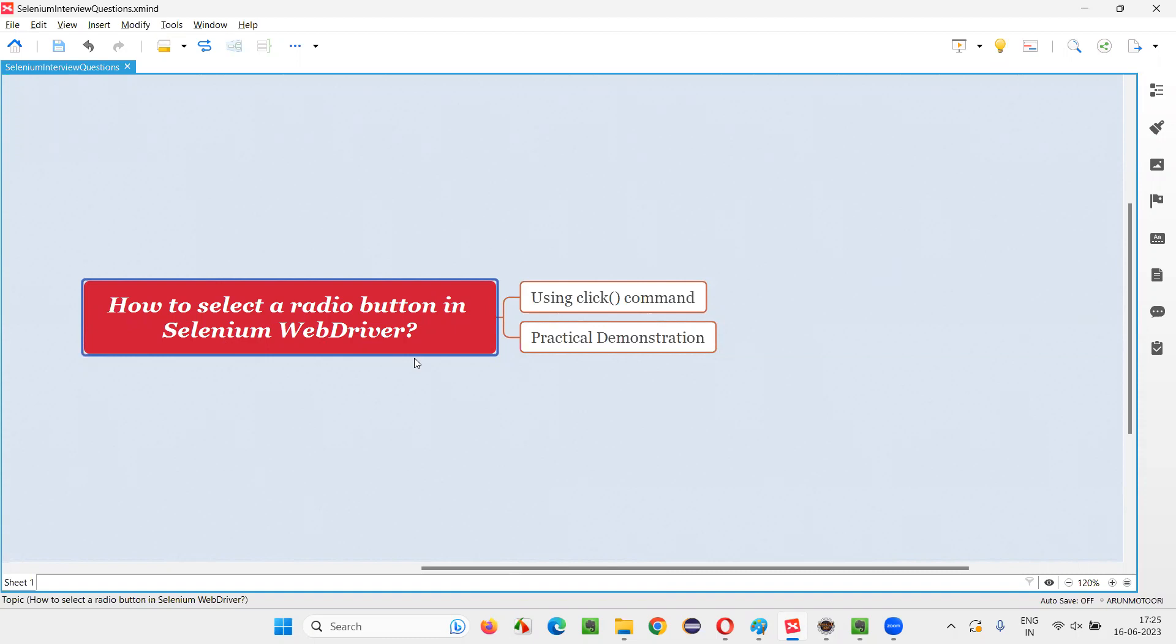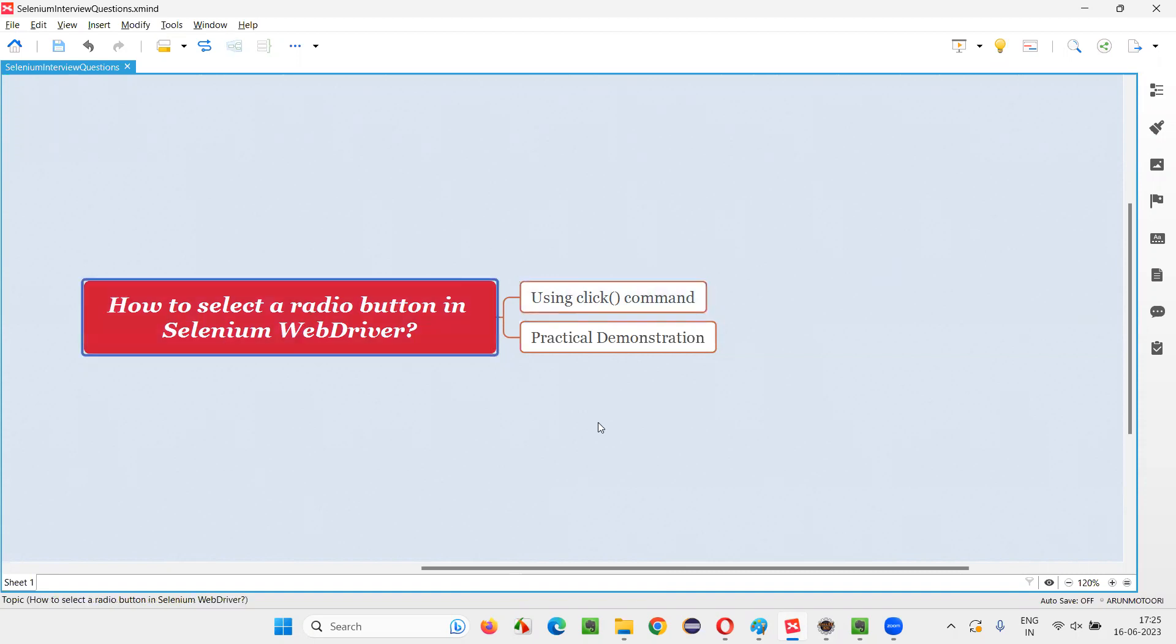Let me answer. In Selenium WebDriver, we have a command known as click command using which we can select a radio button. Let me practically demonstrate this for you.